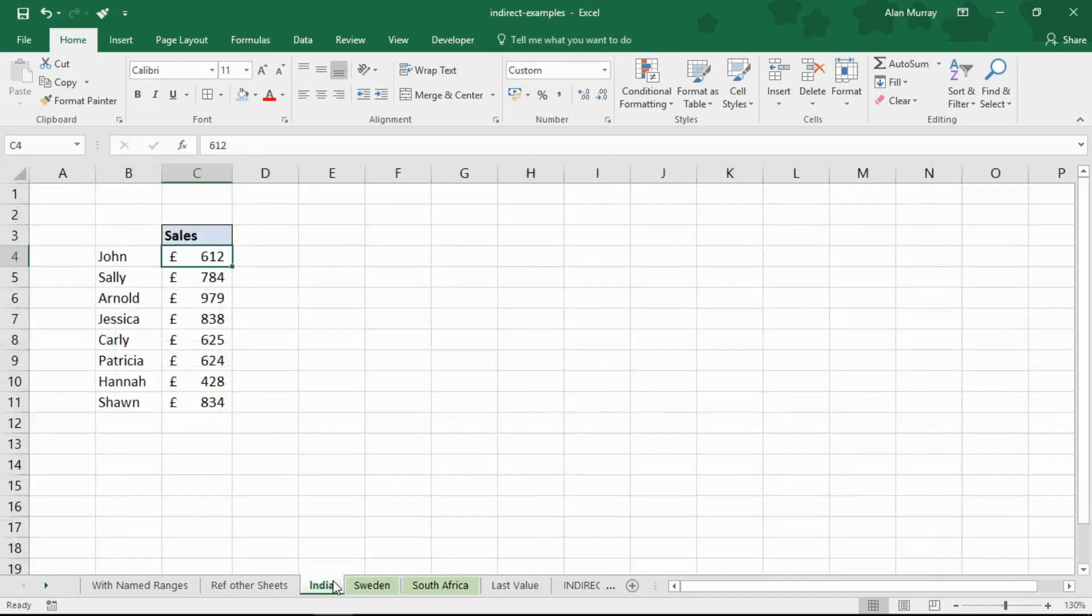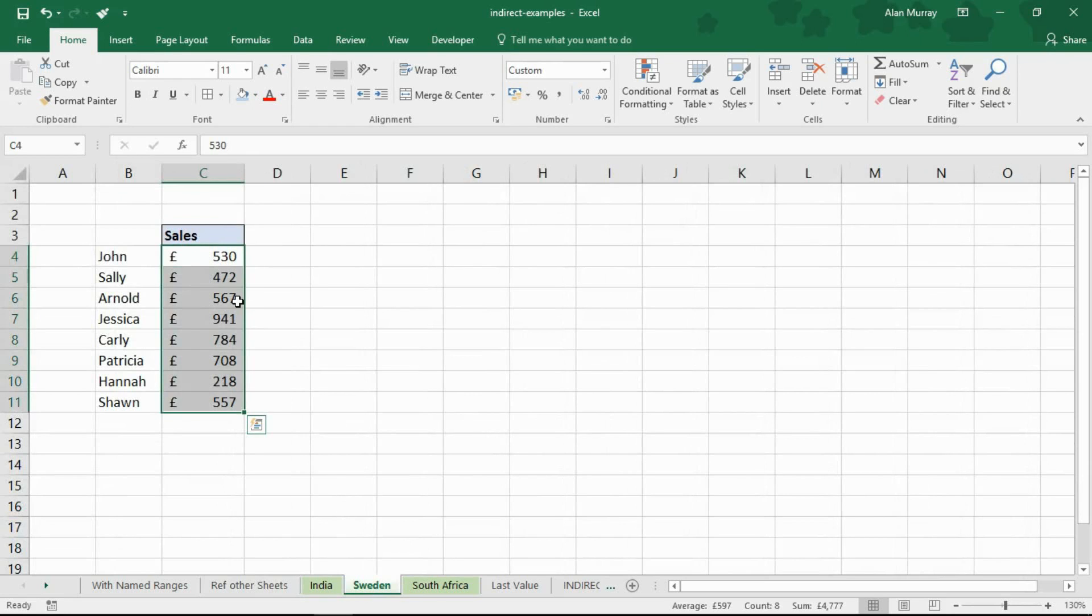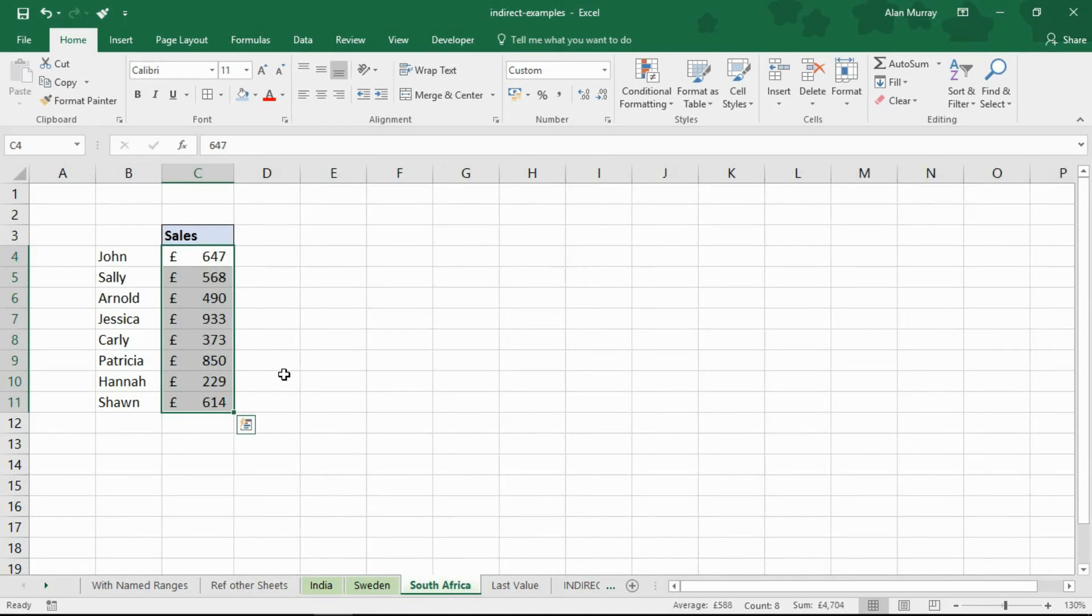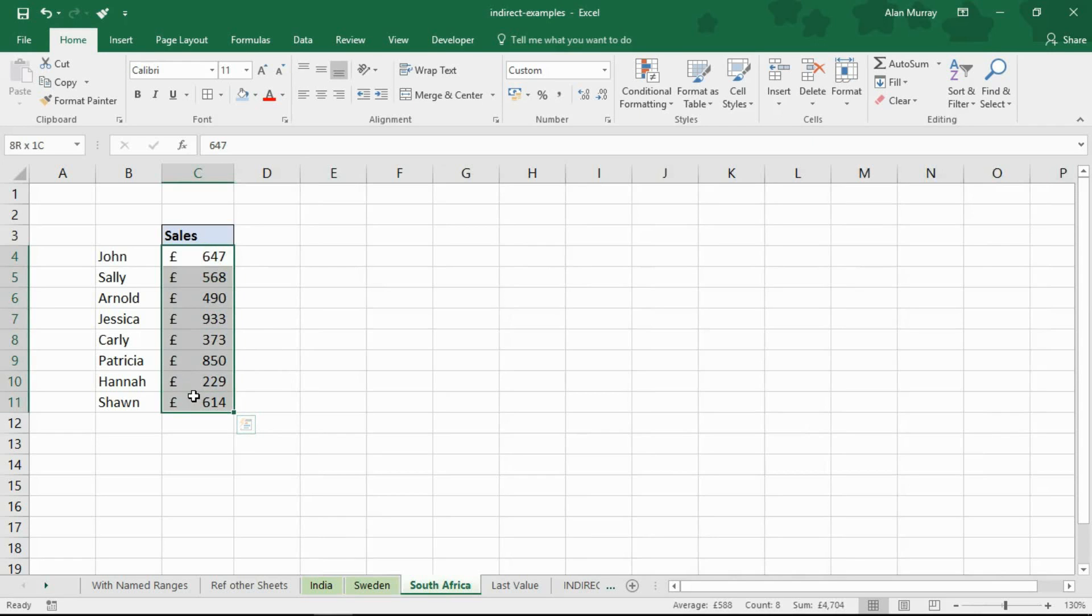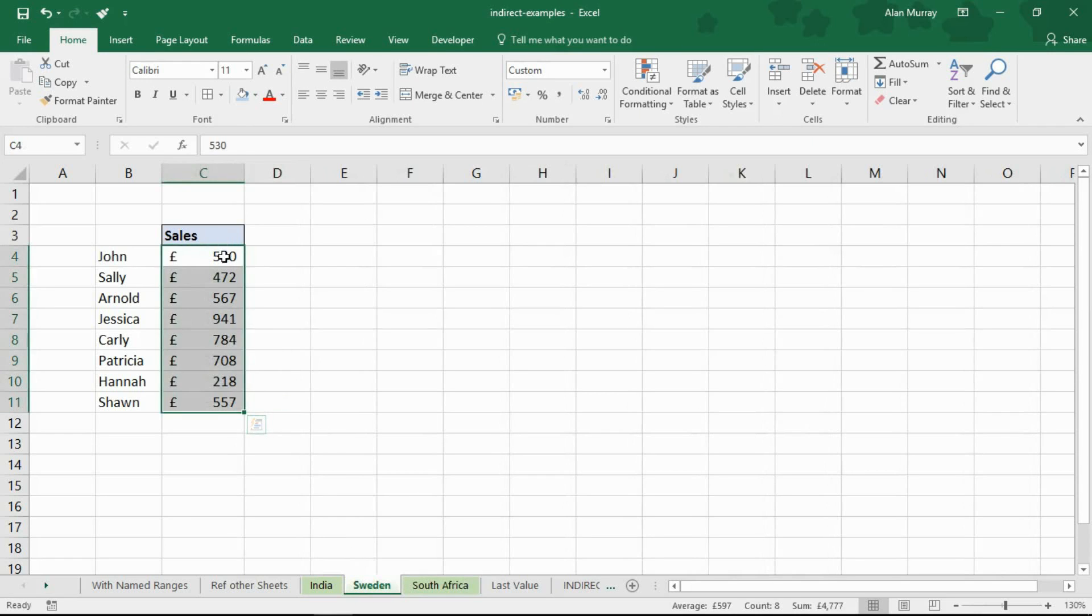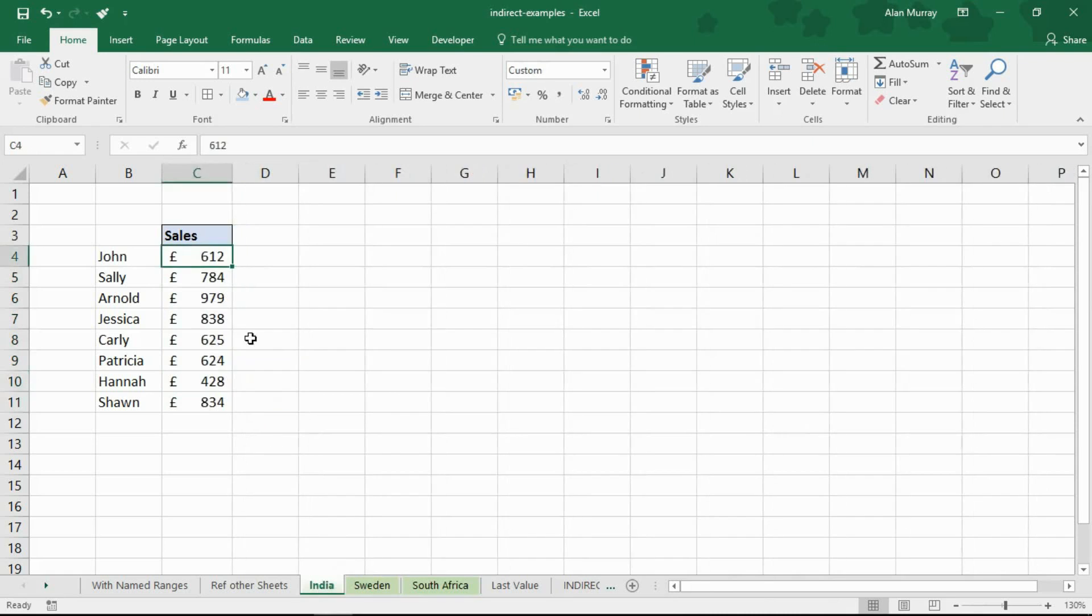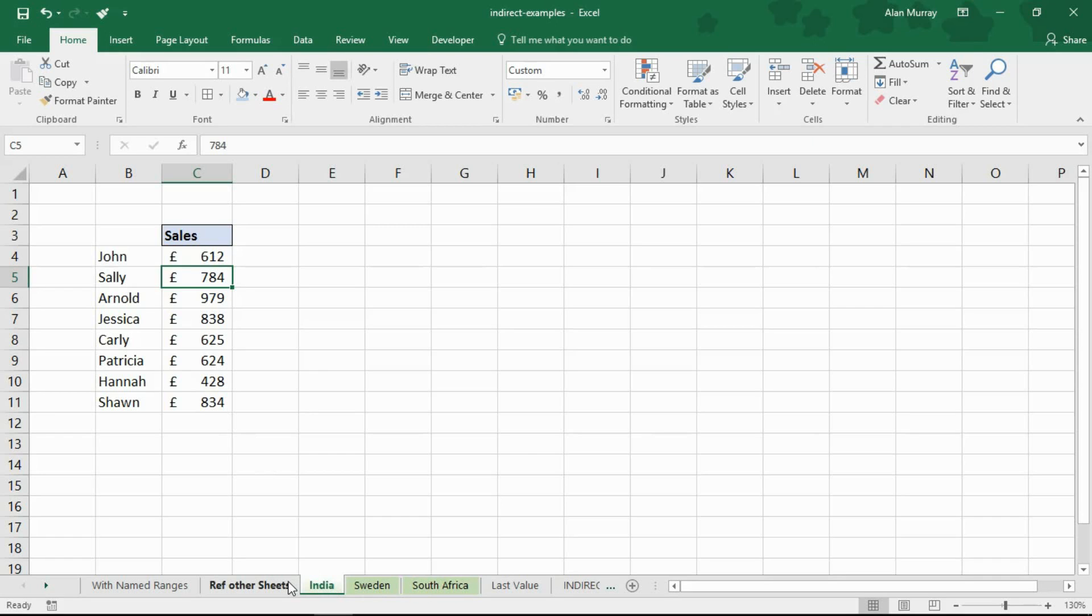Just having a look at these sheets they've all got basic sales information like the previous example. They're all the exact same ranges. The values are in C4 to C11. They happen to be the same size ranges C4 to C11. The only thing that's different is they're on different sheets.